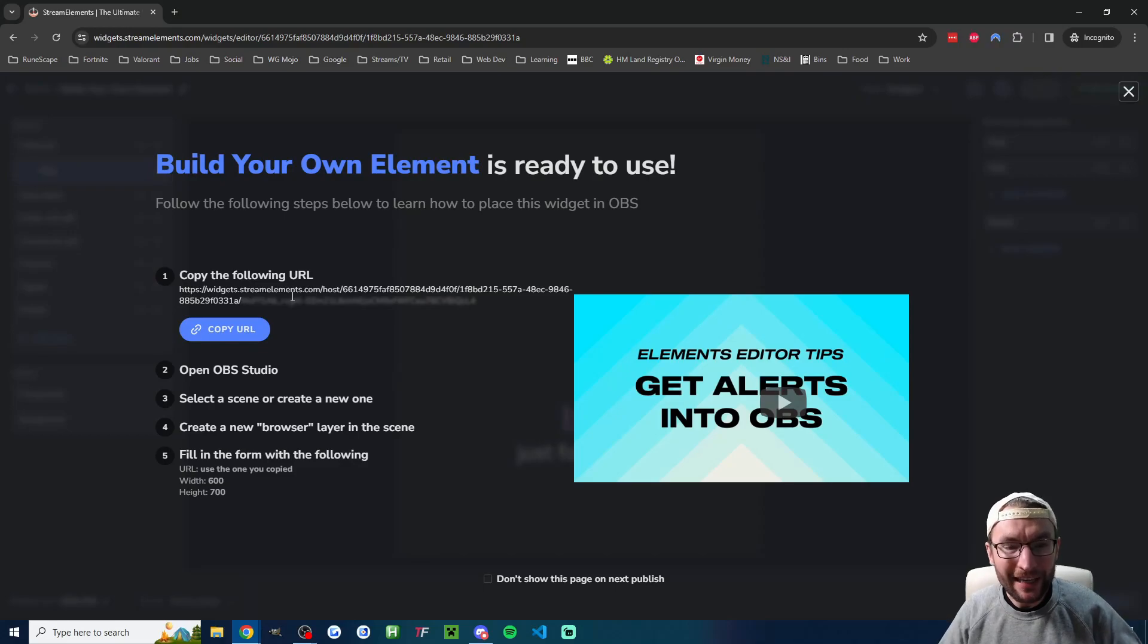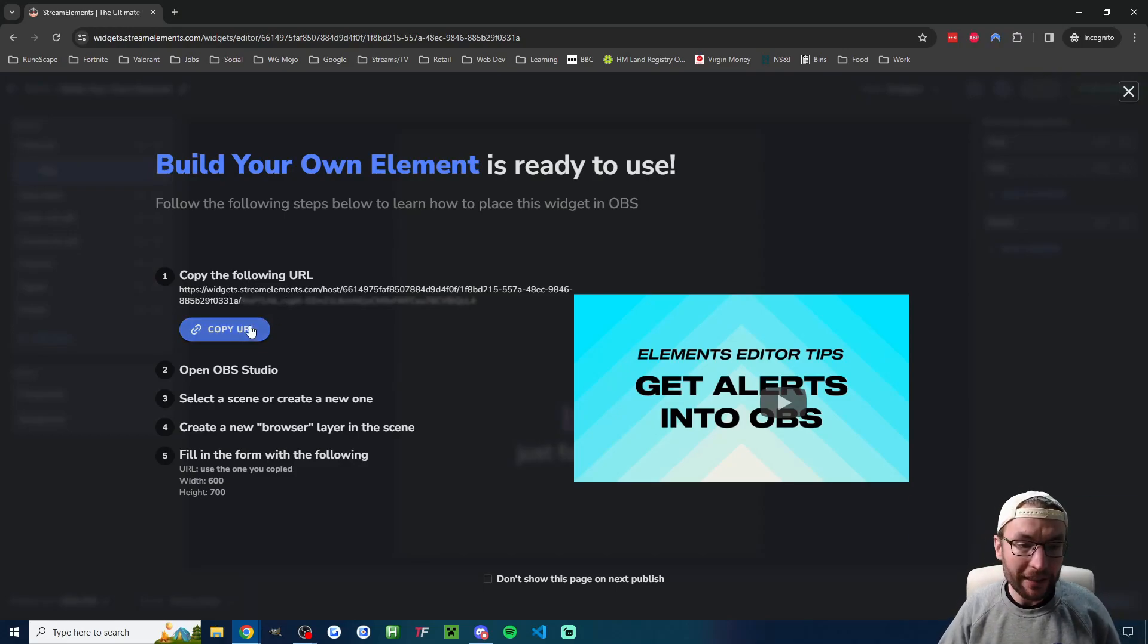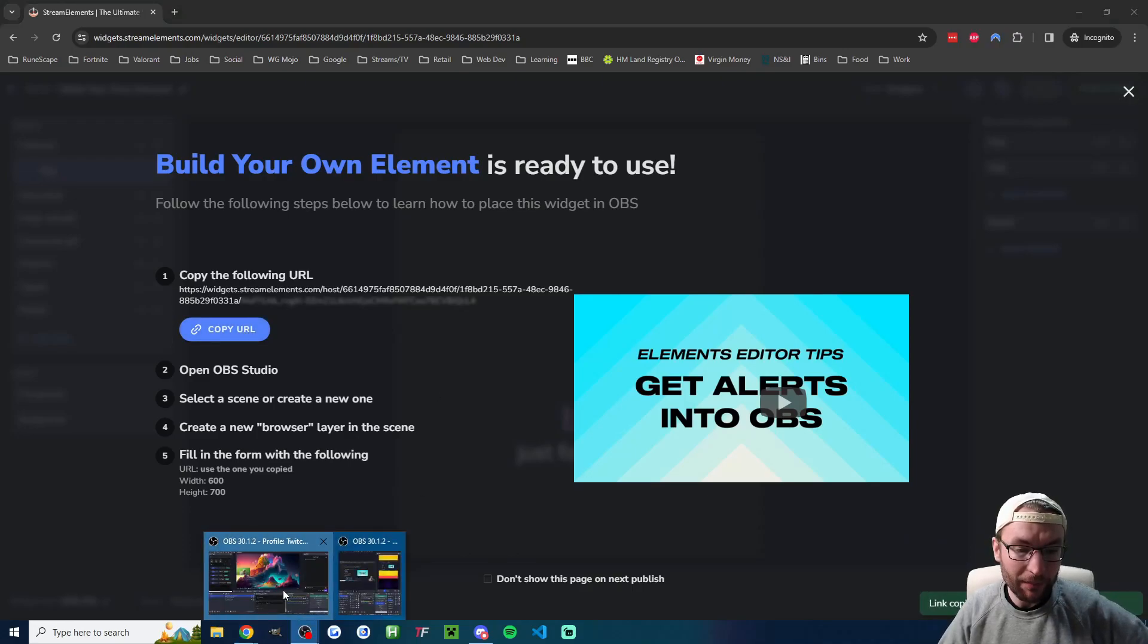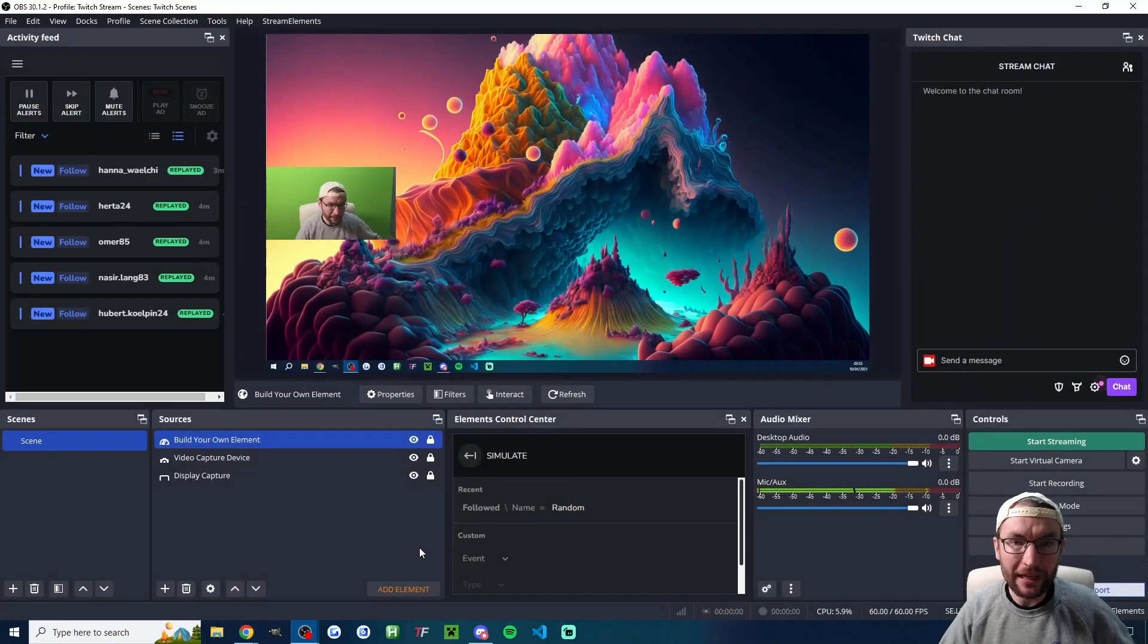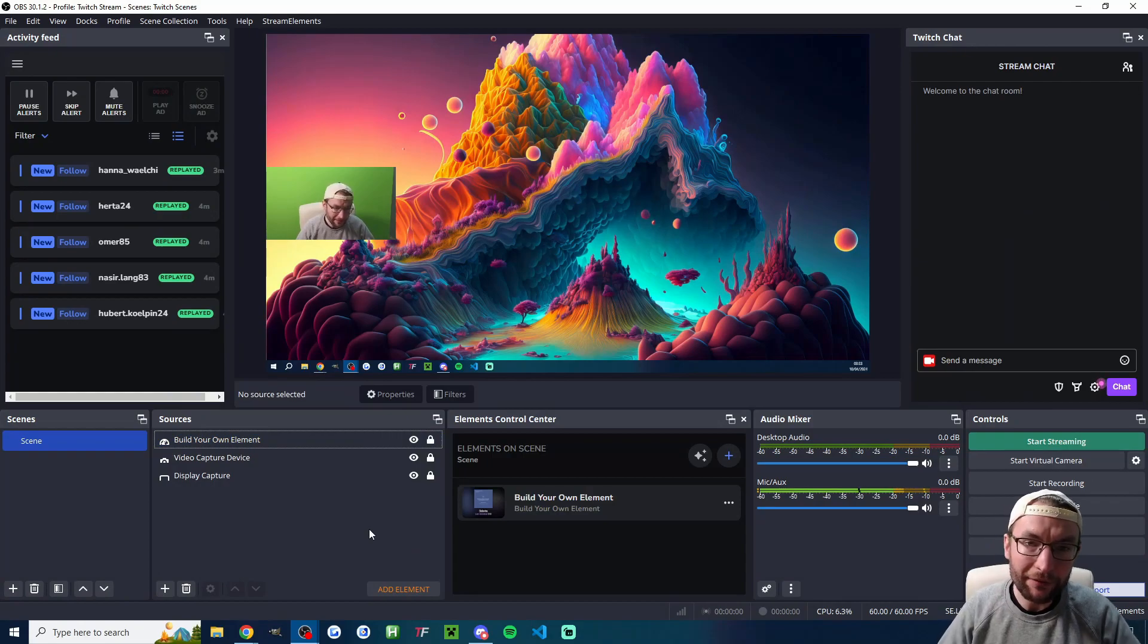If you have SE Live installed you can skip this step. If you're just using regular OBS without SE Live click on copy URL and let's go back into OBS. So let me show you both SE Live and regular.